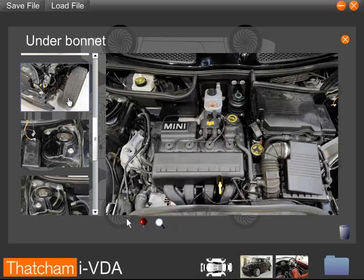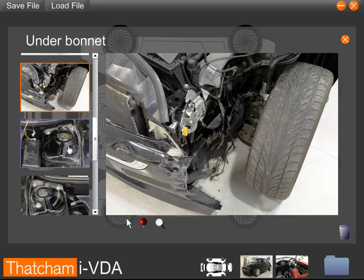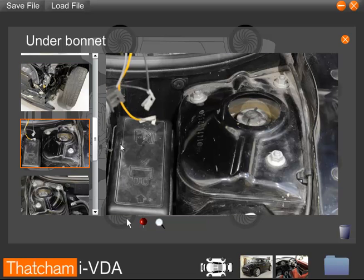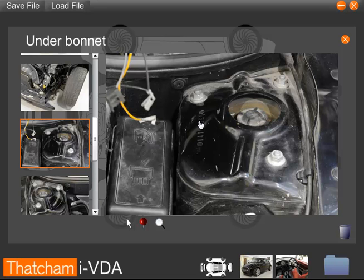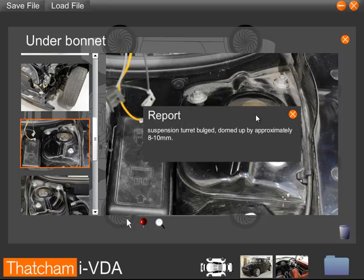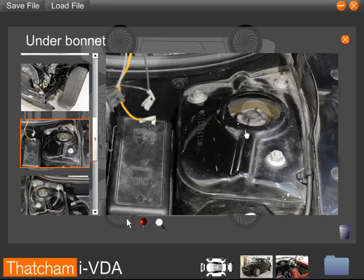An important part of doing an assessment is using all your senses, so you should not only be looking at the damage, but also feeling the damage. Within this program, you have a similar ability. If you suspect or see damage in any area such as an external panel, or here on the Suspension Turret, run the mouse cursor over that section of the image, and if the arrow cursor changes to a hand cursor, you can click here to find out more information. Here we can see that the Suspension Turret has bulged and domed by approximately 8 to 10 millimeters, the same information you would have been able to get if you had run your hand over that area.